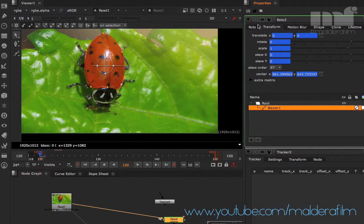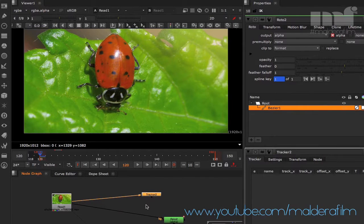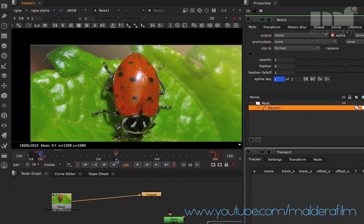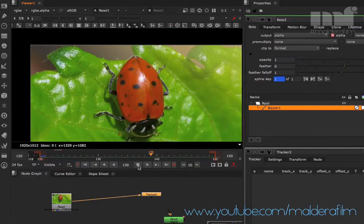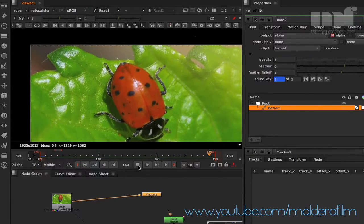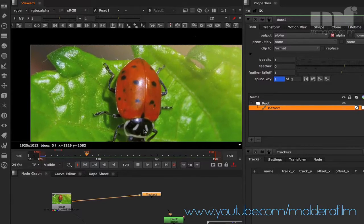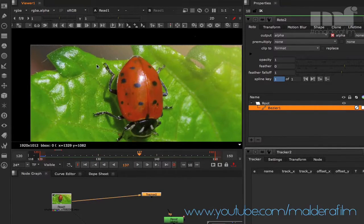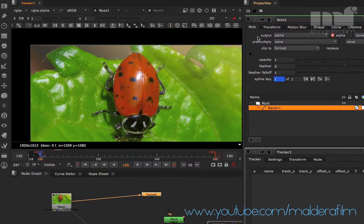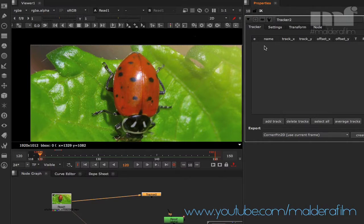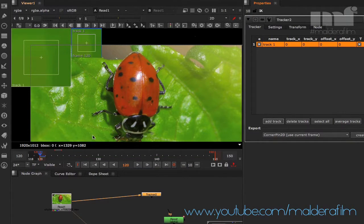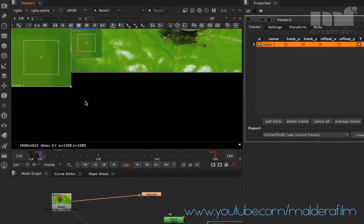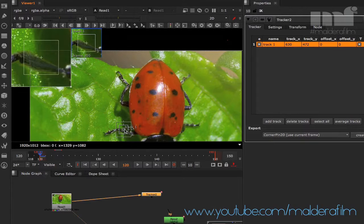Now that the first frame of our shape is ready, I want to show you how to connect the roto shape to a tracker. We're going to do a one-point track for now. Connect the tracker to your footage. The ladybug is a great example because you can use those black dots to track it — it's the perfect combination of tracking and rotoscoping.